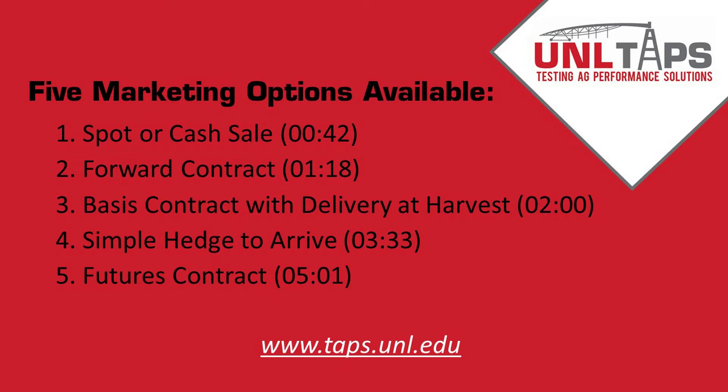The five sales types are spot or cash sale, forward contract, basis contract with delivery at harvest, simple hedge to arrive, or the futures contract. We're going to go a little more into depth into each of those.